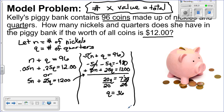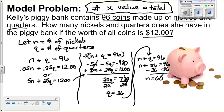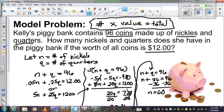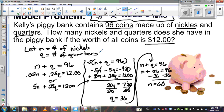Now I'm going to take that 36 and put it back into the first equation: N plus Q equals 96, so N plus 36 equals 96, which means N equals 60. Bringing these two answers back up: the number of quarters is 36, and the number of nickels is 60.